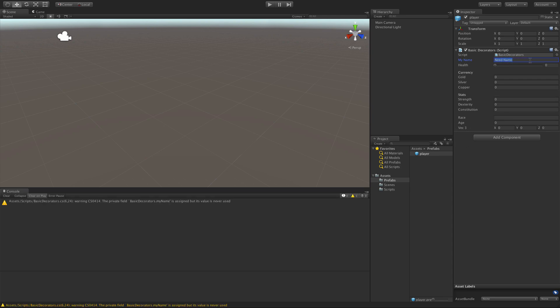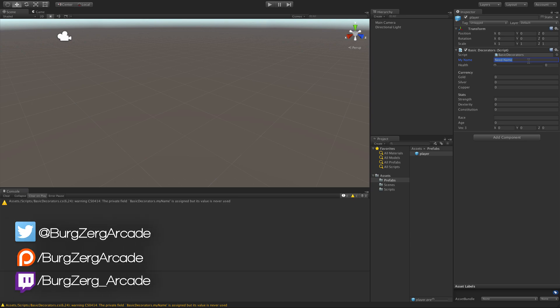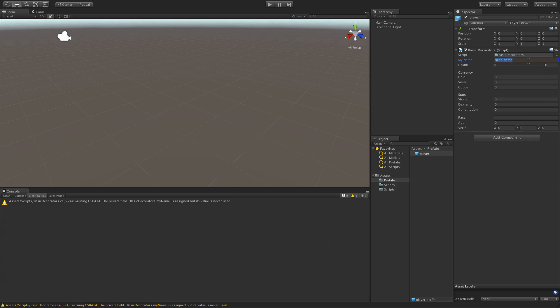My name, need name. We can actually go ahead and change it in the inspector, and it still remains private in our script. So any other scripts that access that script cannot change that name, but we can in the inspector.